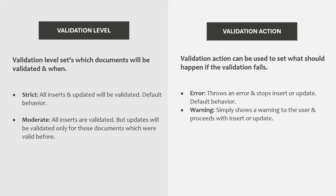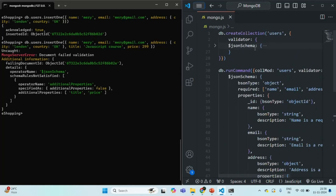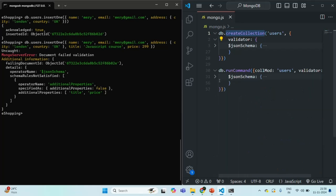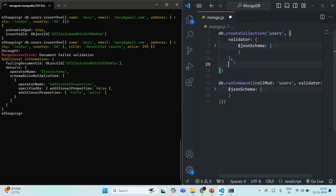Let's learn how we can set validation level and validation action for a collection. We can define a schema when creating a collection using the createCollection method, or we can update an existing collection using the runCommand method. When using createCollection, we pass an optional options object as the second argument. In this object, we can set configuration for the collection, one of which is the validator used to define the schema.